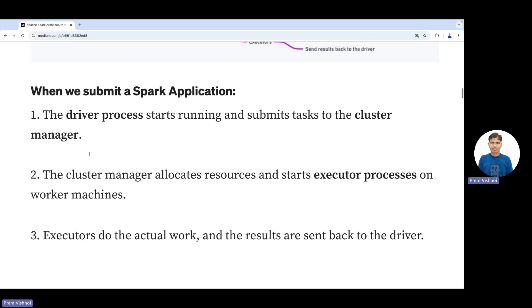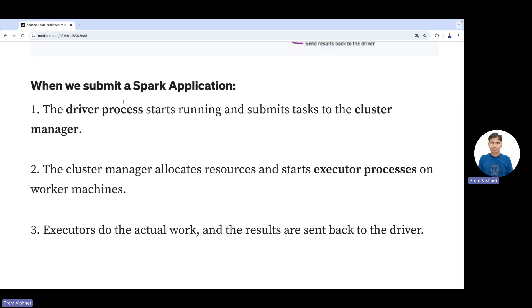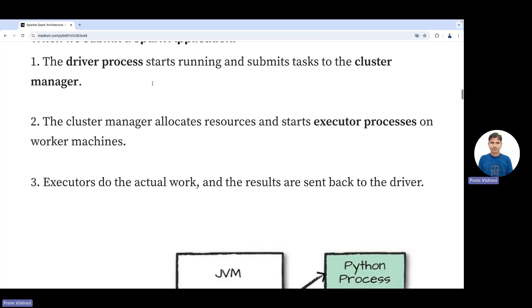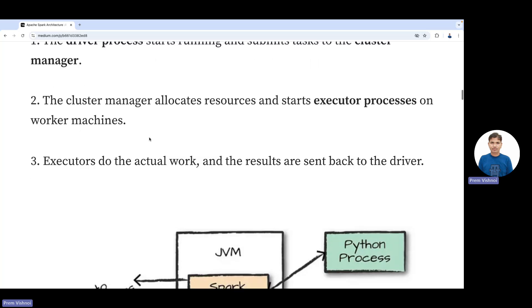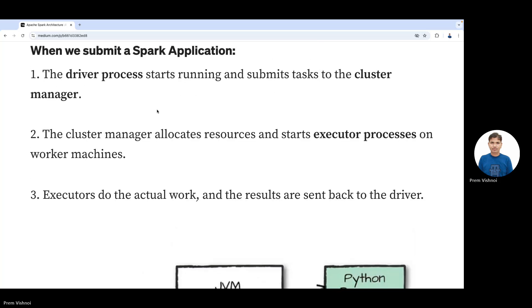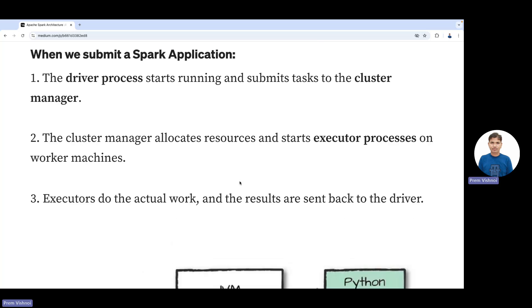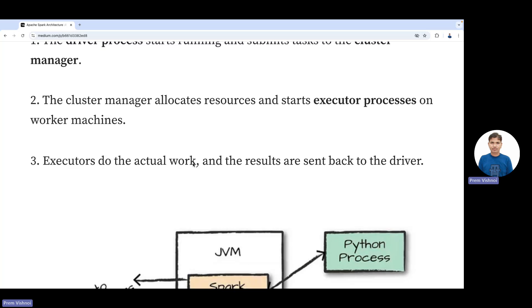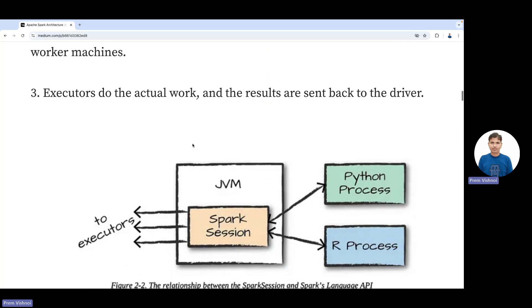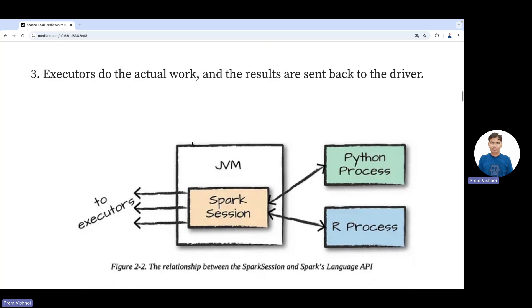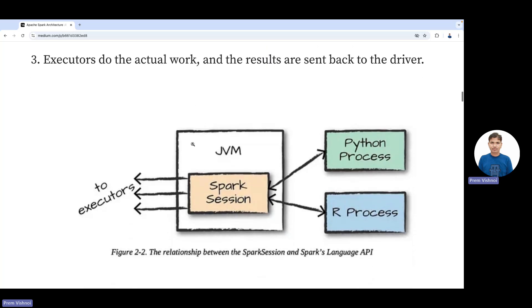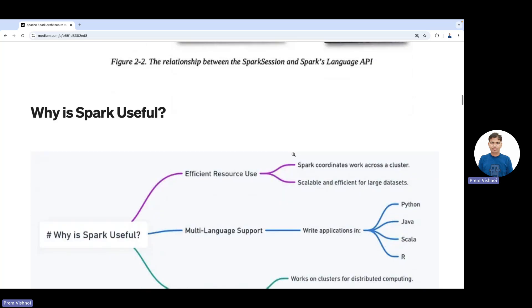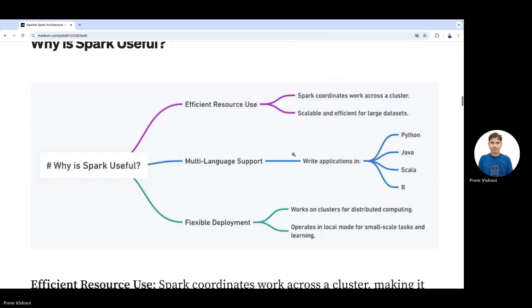How does Spark work? The driver process starts running and submits tasks to the cluster manager. The cluster manager allocates resources to executor processes on the machines. Executors do the actual work and send results back to the driver. Spark session will create Python processes, R processes, and so on.